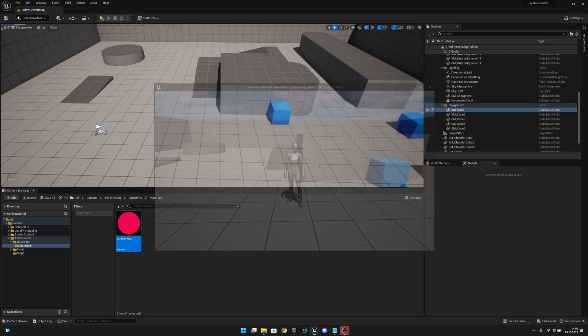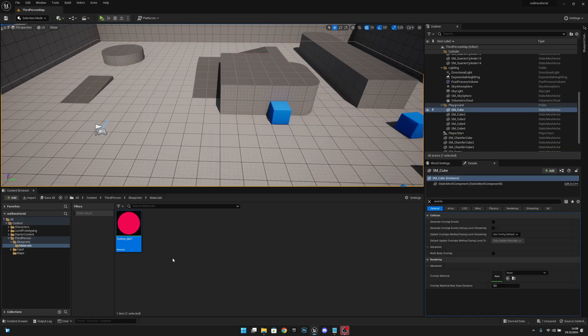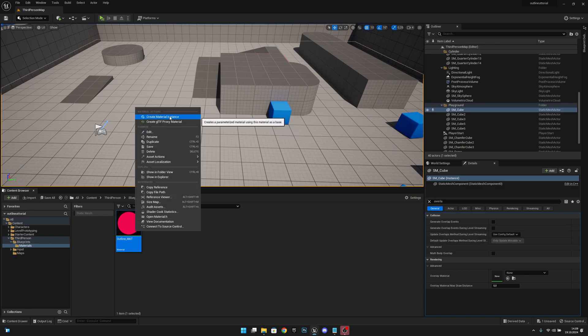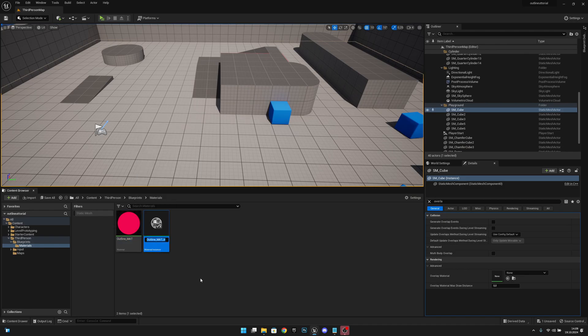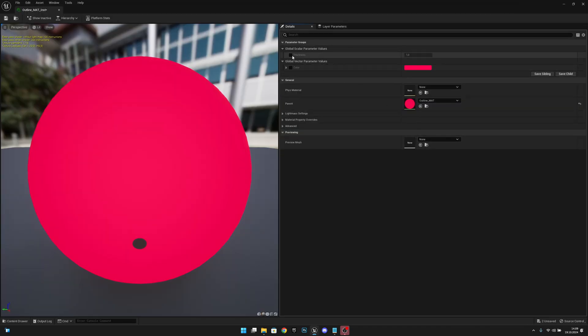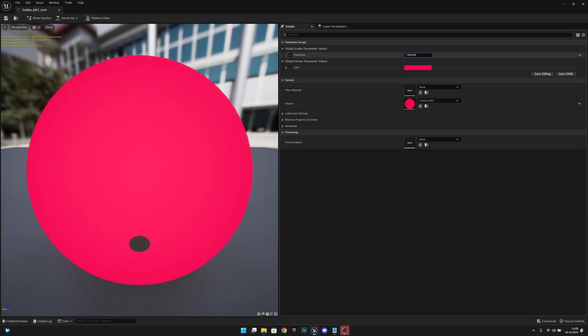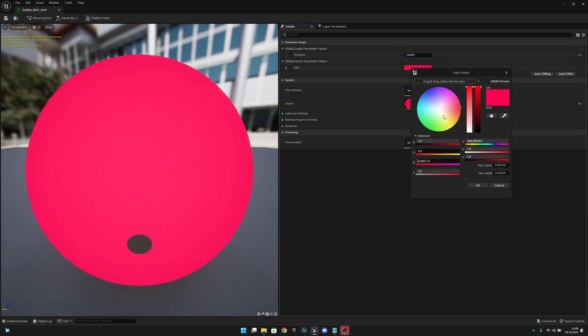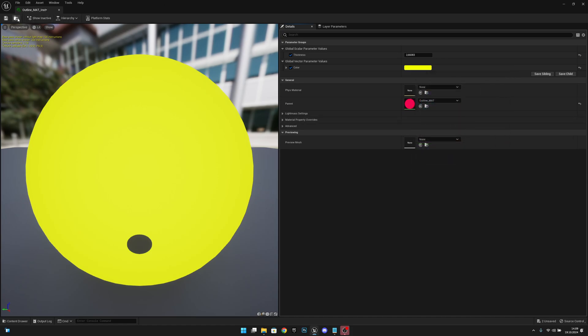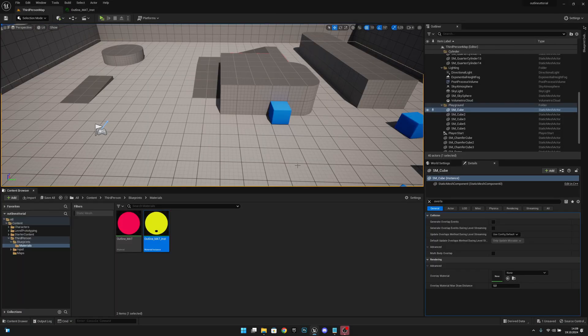But how can we adjust it? The best way in my opinion is to create a material instance. Now let's open this. Let's make both of these true. Now we can change this, so let's make the thickness a little bit bigger and the color something else like that. Let's save. Let's actually move this to the third person map.